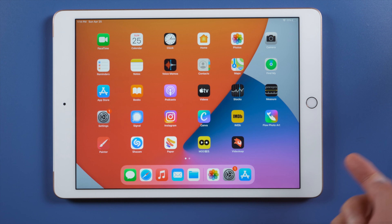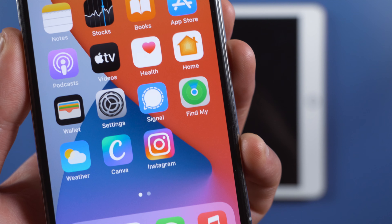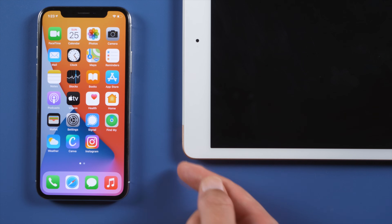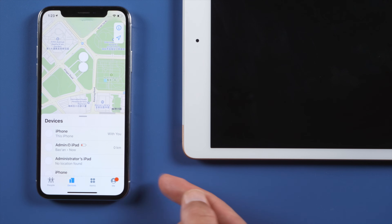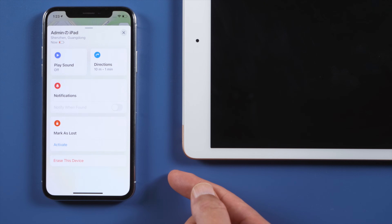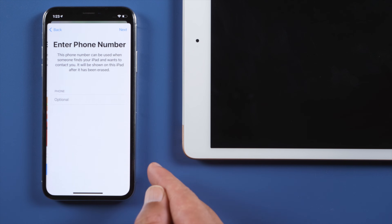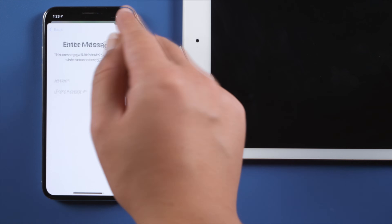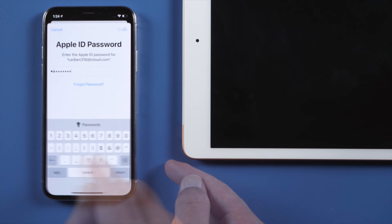If you don't have a computer around but have an iPhone and remember the Apple ID, here is how to unlock using the Find My app. Once open, tap 'Devices' at the bottom, select your iPad, then go ahead and erase it. You can skip entering your phone number and message — just enter your Apple ID password and the erase will begin.